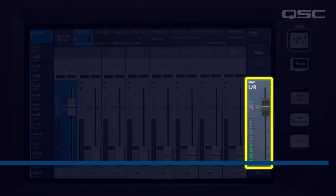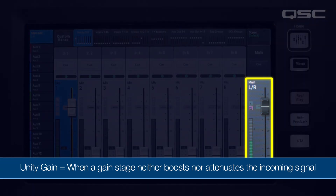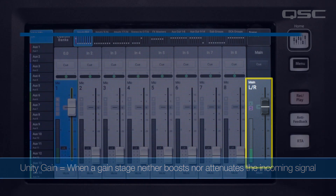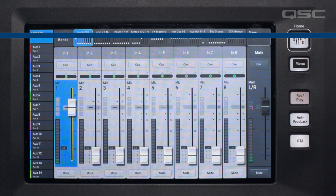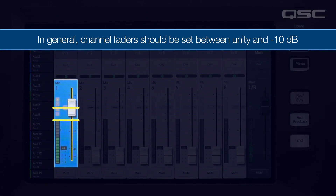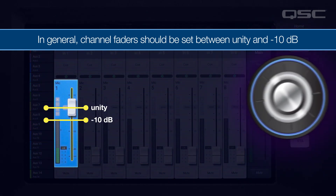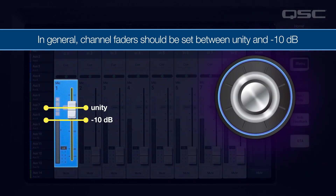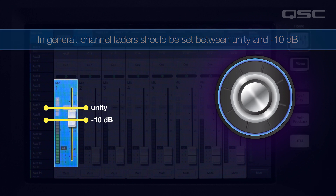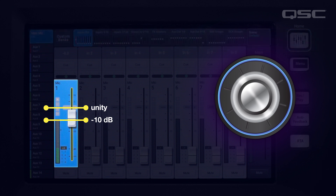Remember, Unity is the point in any gain stage where the signal is neither boosted nor attenuated. Generally you should be setting most of your channel faders somewhere between Unity and negative 10 dB as you get your mix dialed in. Of course, there are exceptions — vocals and solo instruments may need to be pulled up slightly above Unity.